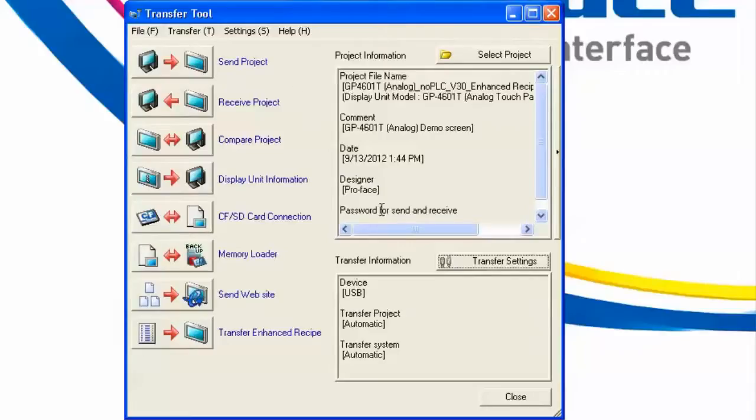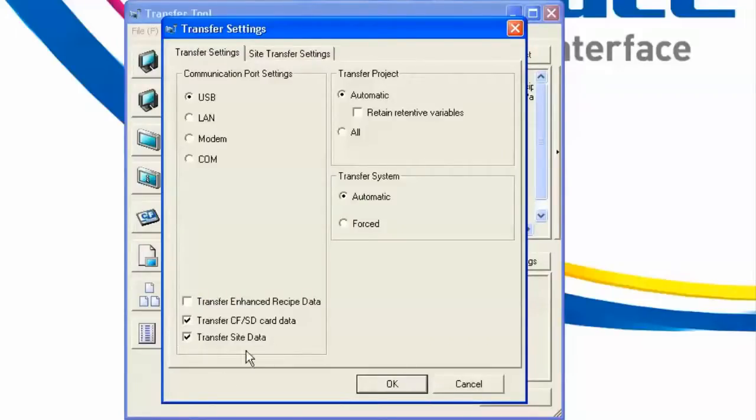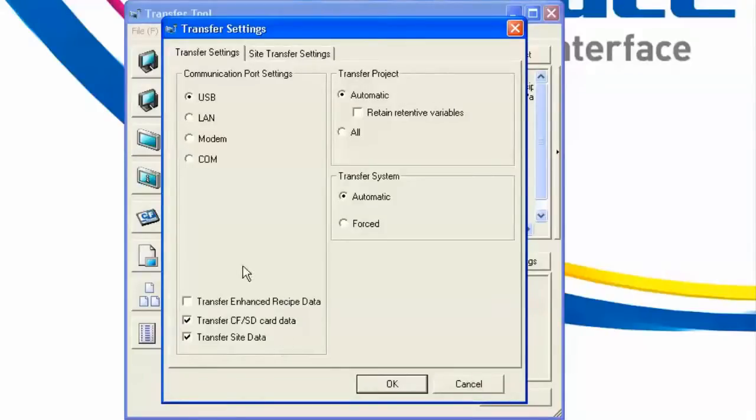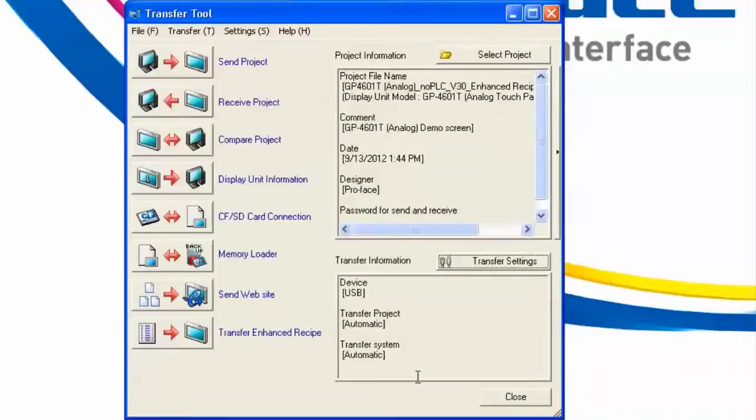This can be accomplished by going into the Transfer Settings button here, and checking the box Transfer Site Data. We need to keep in mind though that every time we hit that Send Transfer button now, it will automatically send the transfer site data resulting in a longer download. Therefore, some people may want to uncheck this box after you've completed one successful transfer. So let's go ahead and use this Site Transfer Data checkbox. We'll hit OK, and we'll hit Send Project.